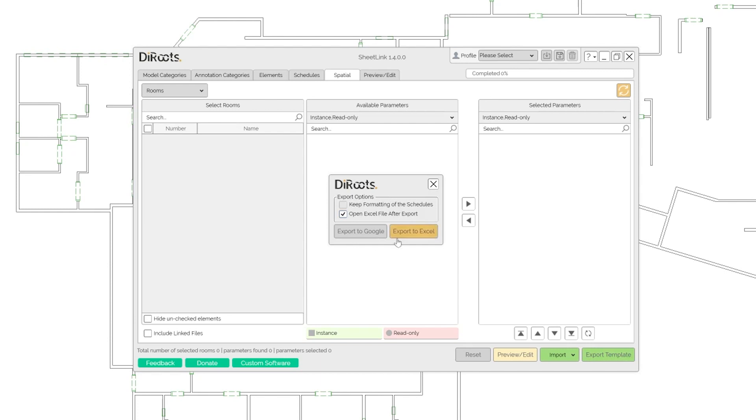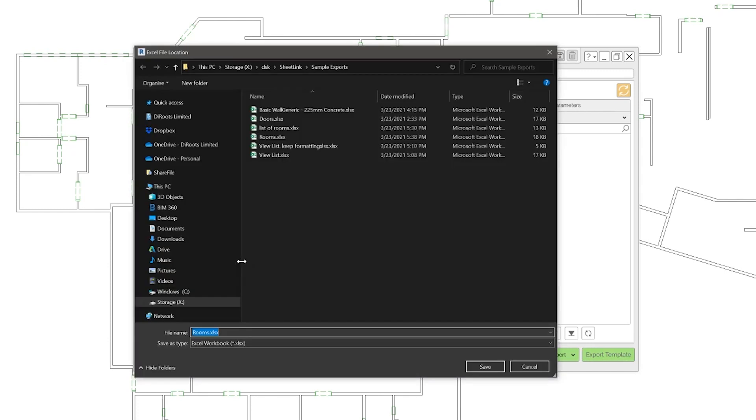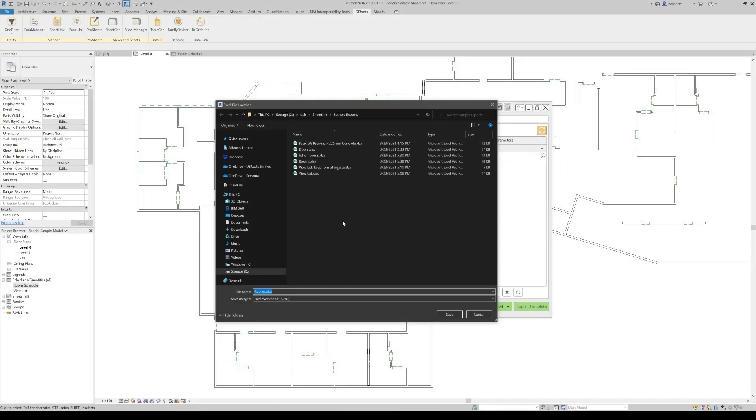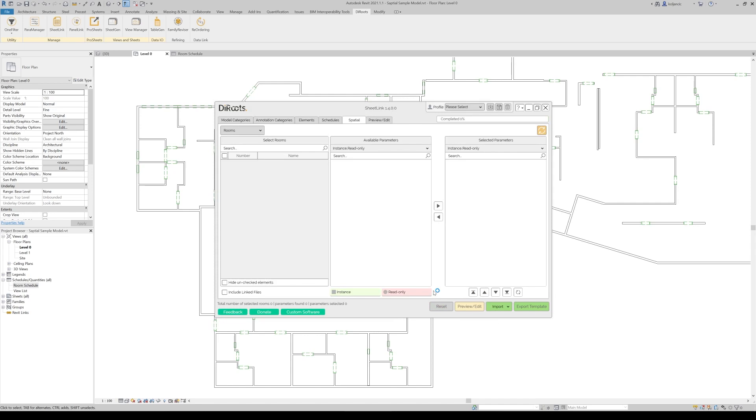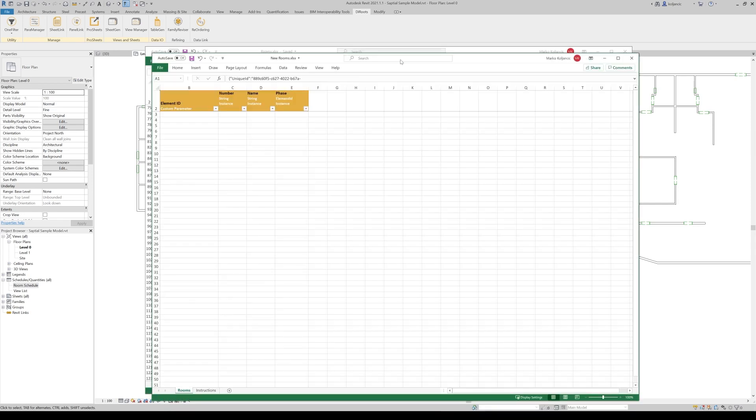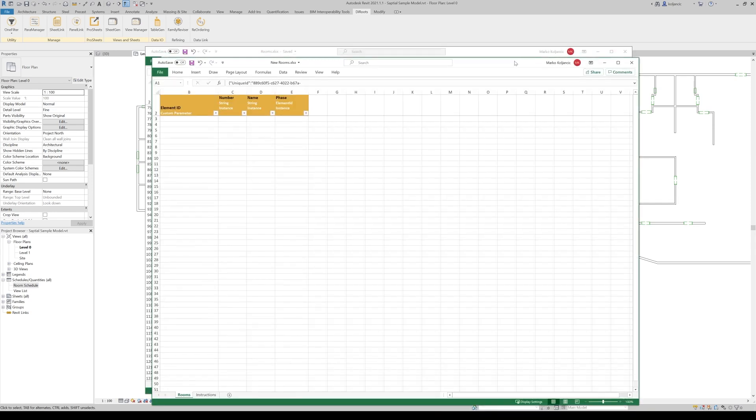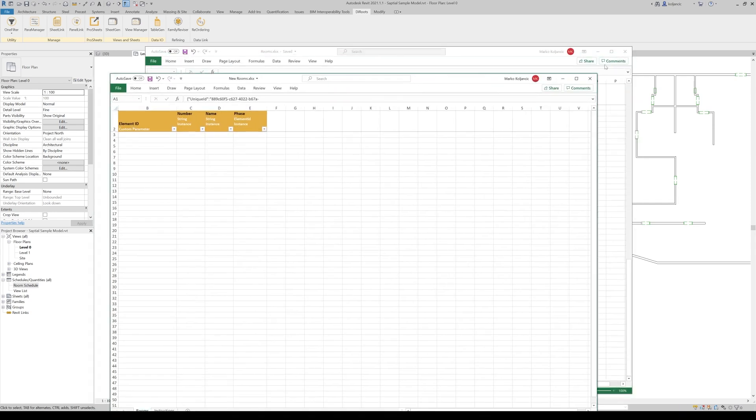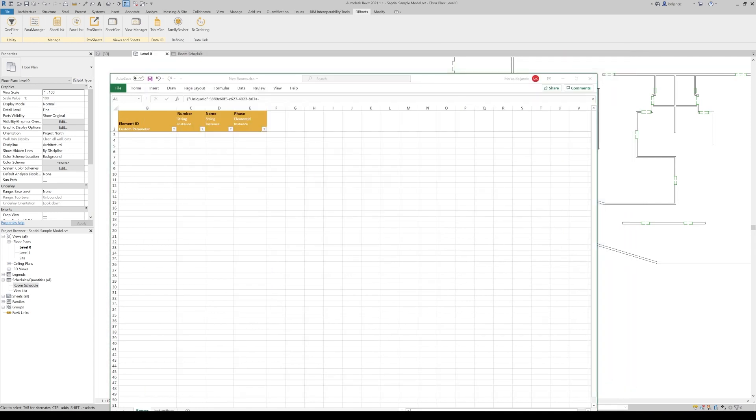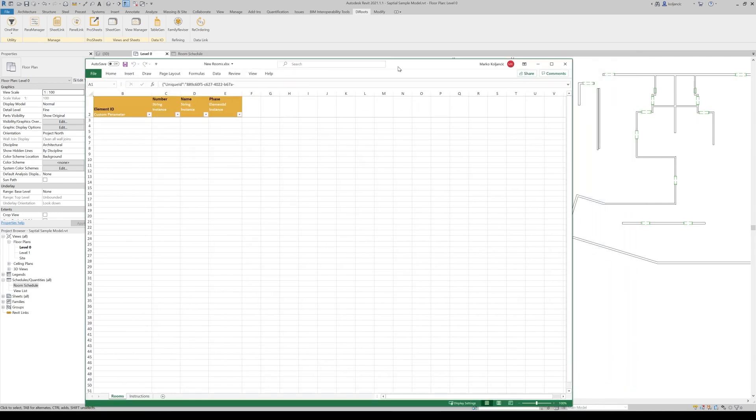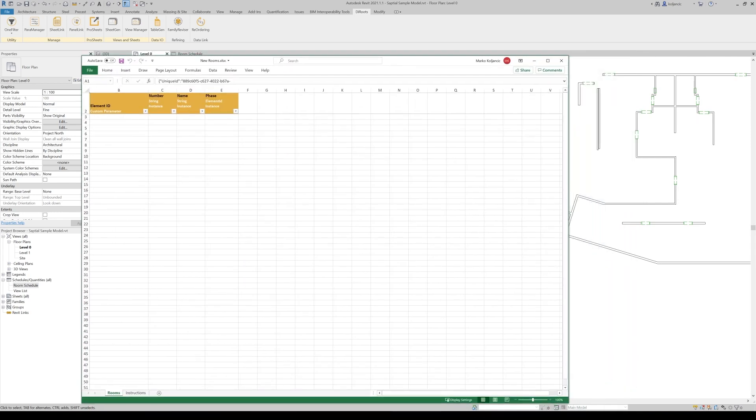If you click export template and we export to Excel, let's call it new rooms. We will have a blank template called new rooms. Let's close this one.